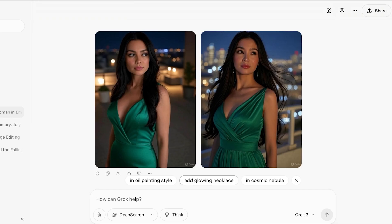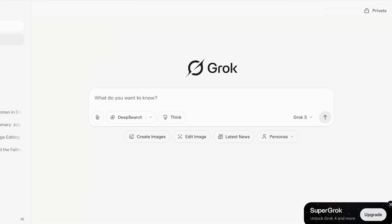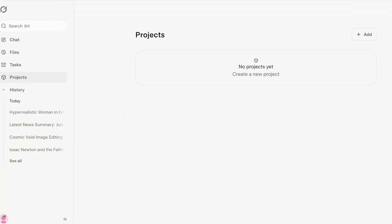You might wonder how expensive all these features are — but Grok is actually very competitive on pricing. The Super Grok plan starts at $30 per month, giving you increased access to Grok 4, Grok 3, over 128,000 tokens of context memory, voice with vision, and Grok Heavy with exclusive previews of Grok 4 Heavy and early access to new features. Even the free version includes unlimited context memory, the Aurora image model, and projects and tasks to organize your AI conversations — all in one place.